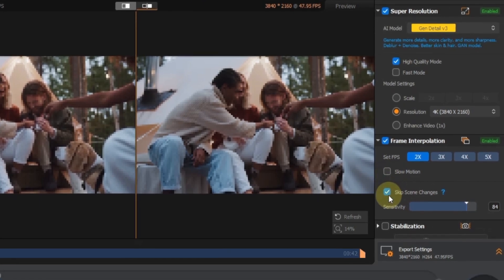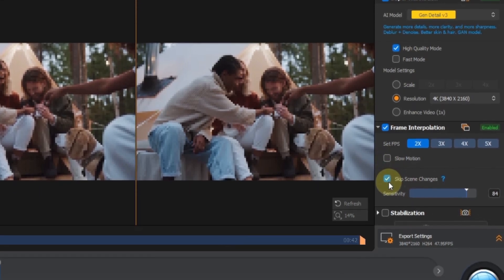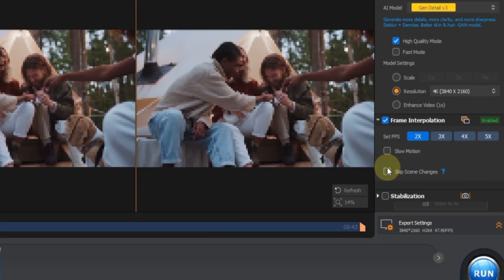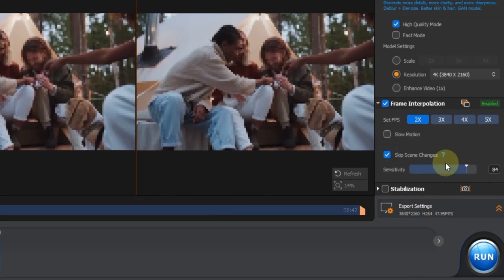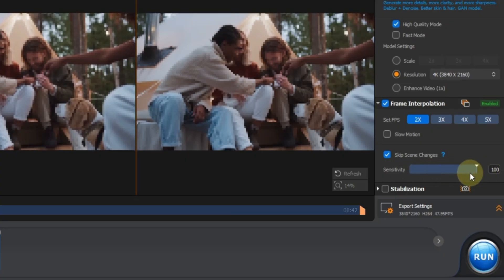Just below that you'll find the skip scene changes setting. When turned on, this detects scene changes and avoids adding unnecessary frames. You can also adjust the sensitivity level to skip more or fewer scene changes, depending on your video.